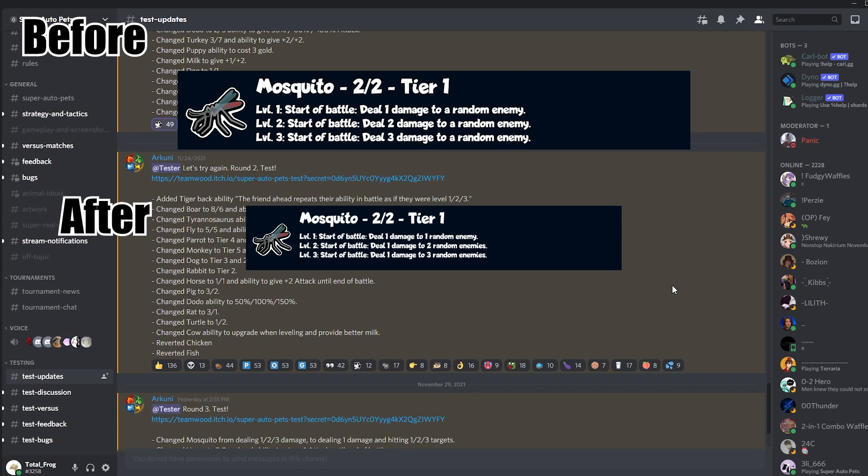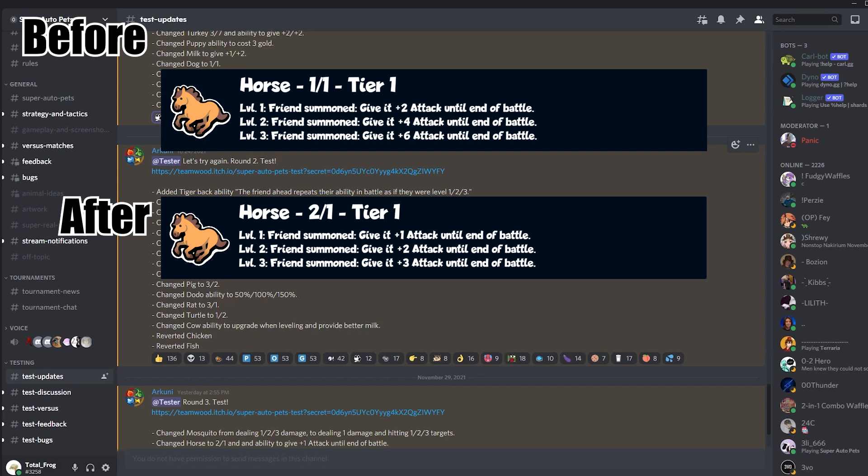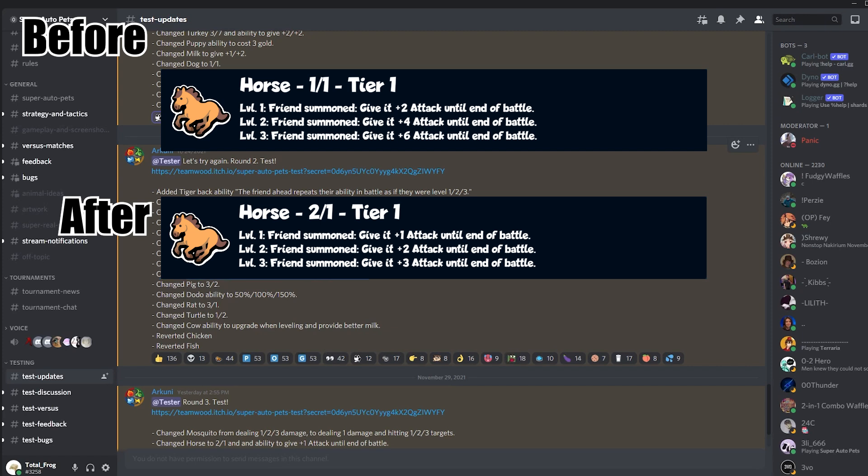Really like this change, I'm so looking forward to playing that. Second change, they changed back the Horse to 2-1 and the ability to give plus one attack until the end of battle. We had that before. I think the Horse was once a 2-1 already, and I don't think that this is so good. Before that, as you can see here, Horse was 1-1 and the ability to give plus two attack until end of battle.